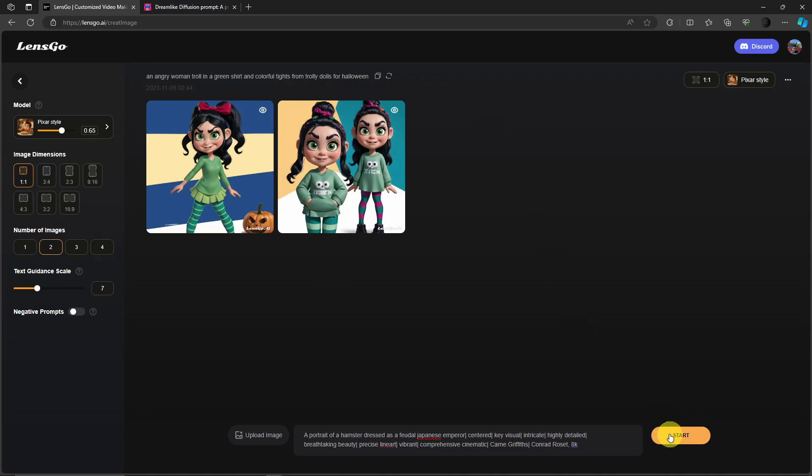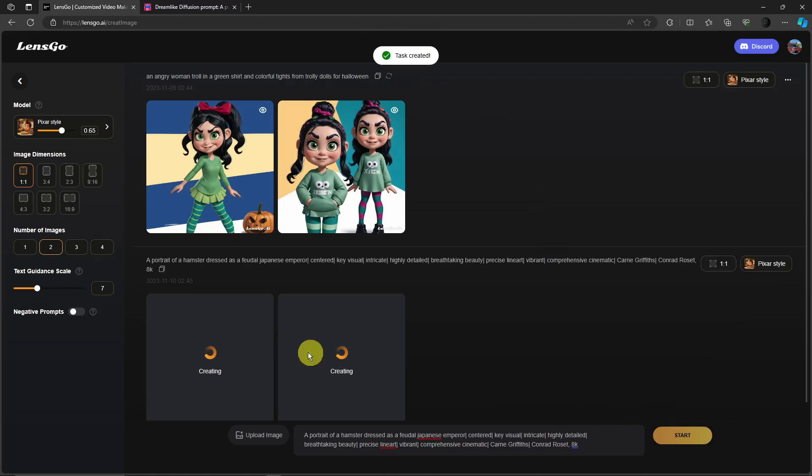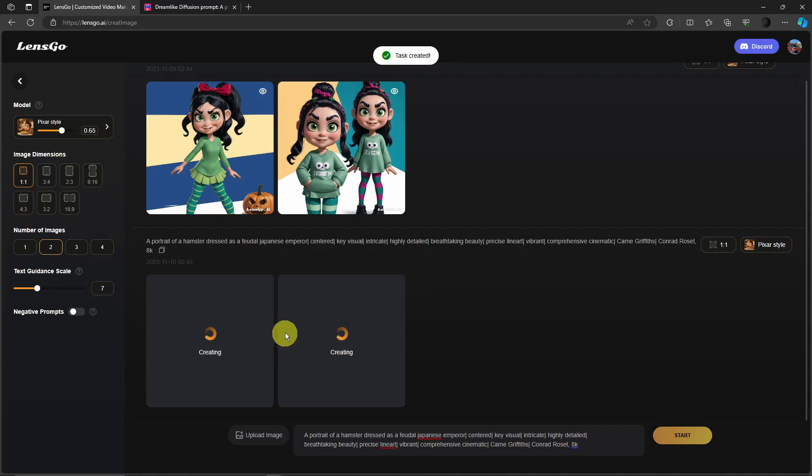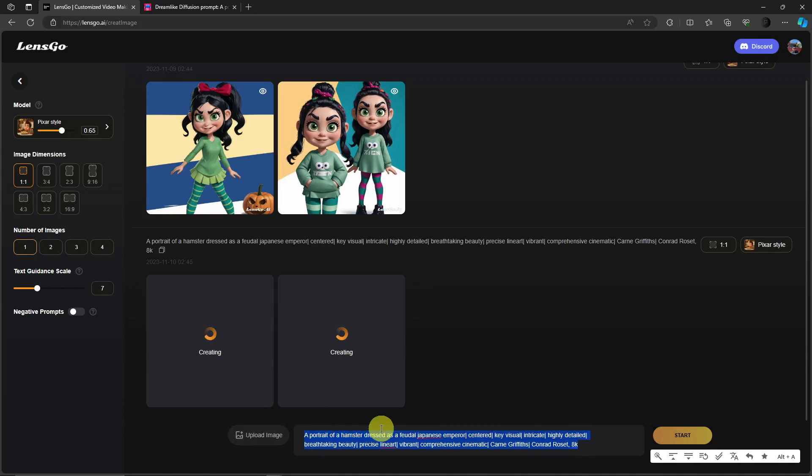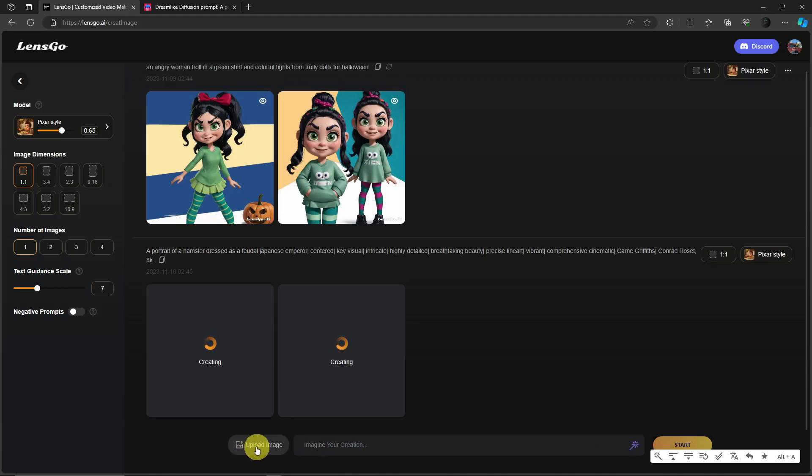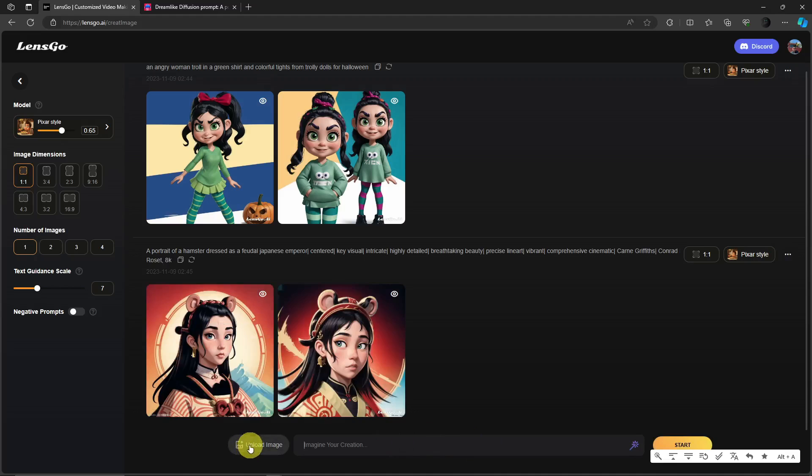So for this one, for the next one I'm going to just choose one so it won't take much time. Anyway, for this one, for the third prompt I'm going to try, I'm going to upload an image so we don't just refer to the text but we're going to use image to image.